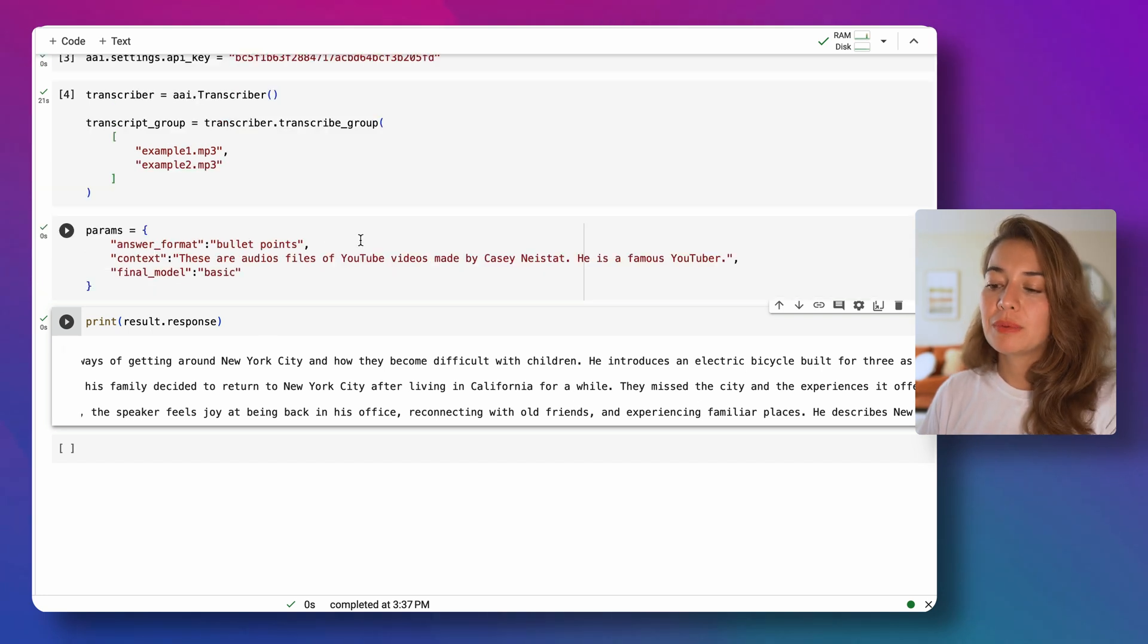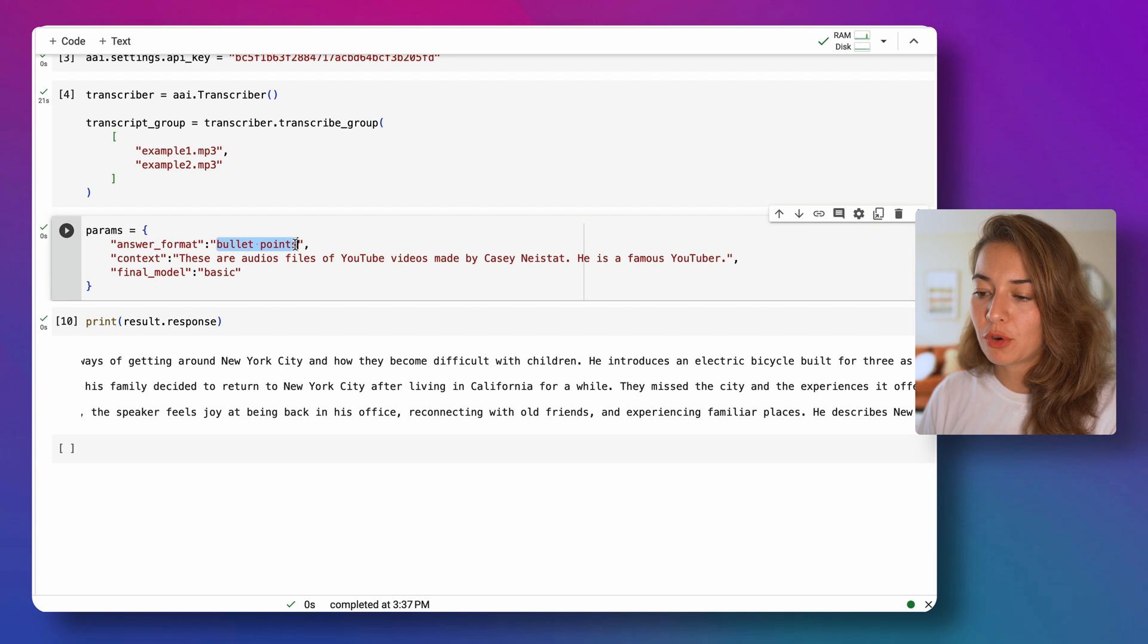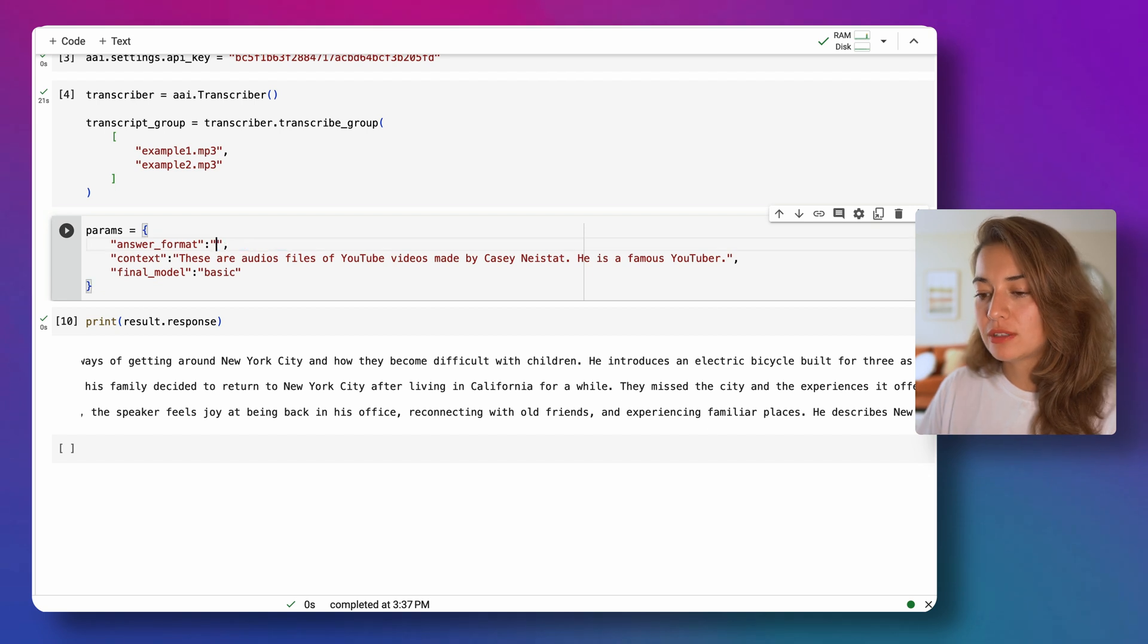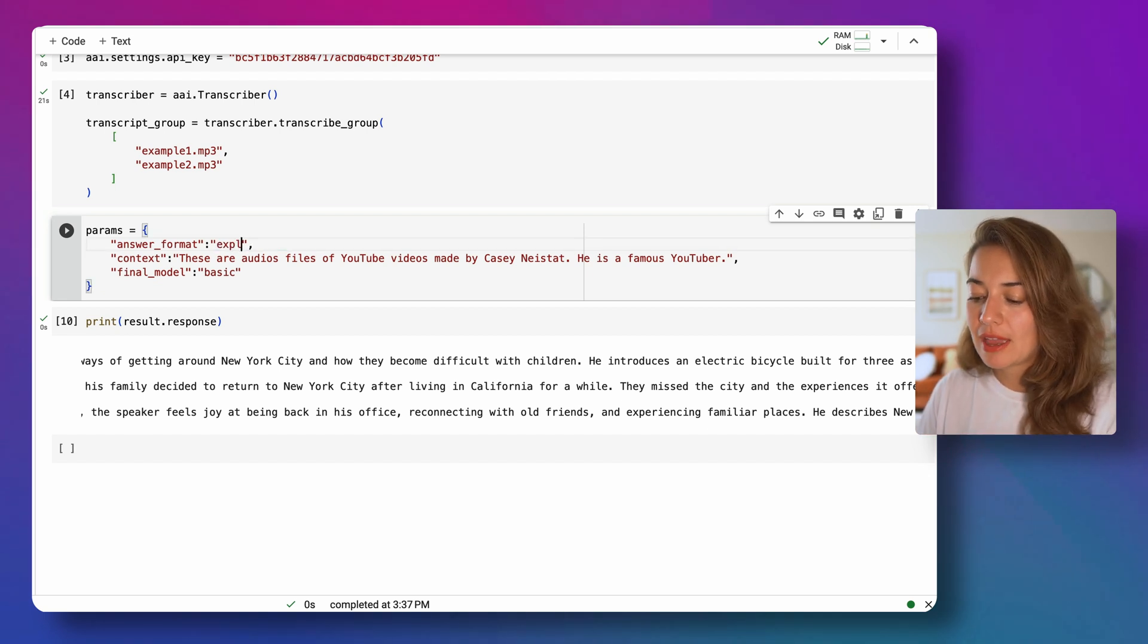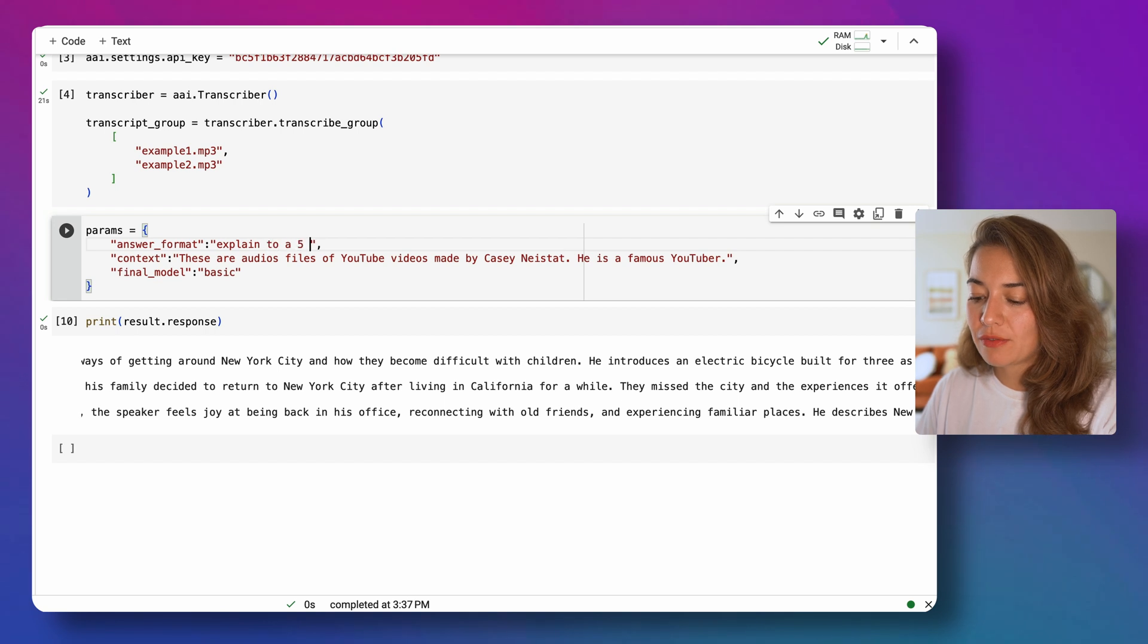Let's maybe see one more format, one more answer format. Maybe something a little bit more creative. I can say explain to a five-year-old.